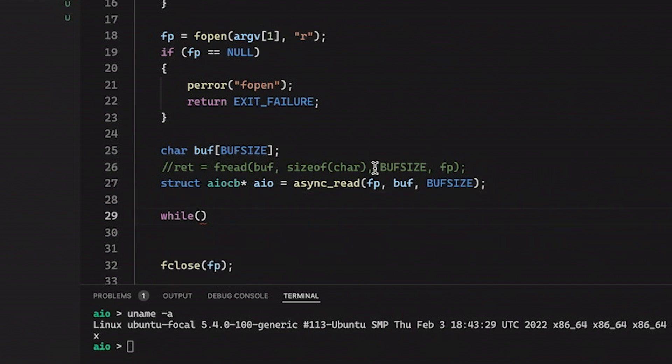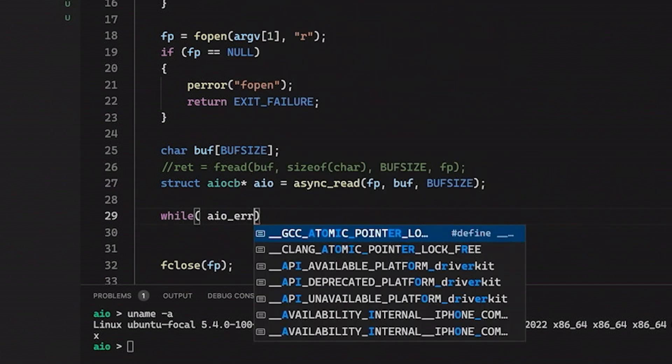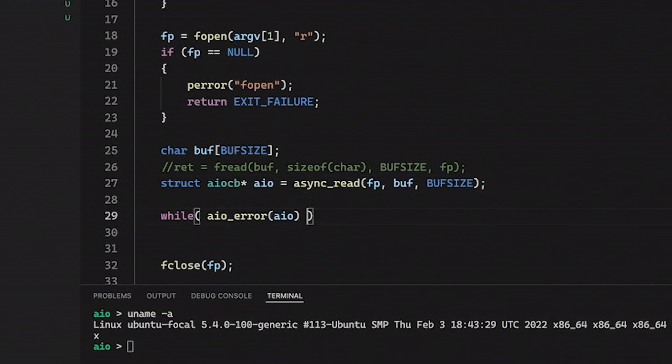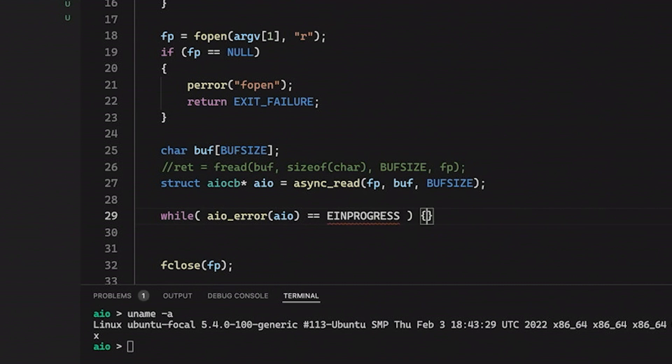And then down here, we're going to have some kind of while loop. Just going to remove this. And what we're going to do is we're going to say while aio_error. So we're going to take this AIO control block here, this pointer here. And we're going to say, hey, as long as this thing is still in progress, basically while it's still working, then we can do something here. We can put some code in here. And that's great.